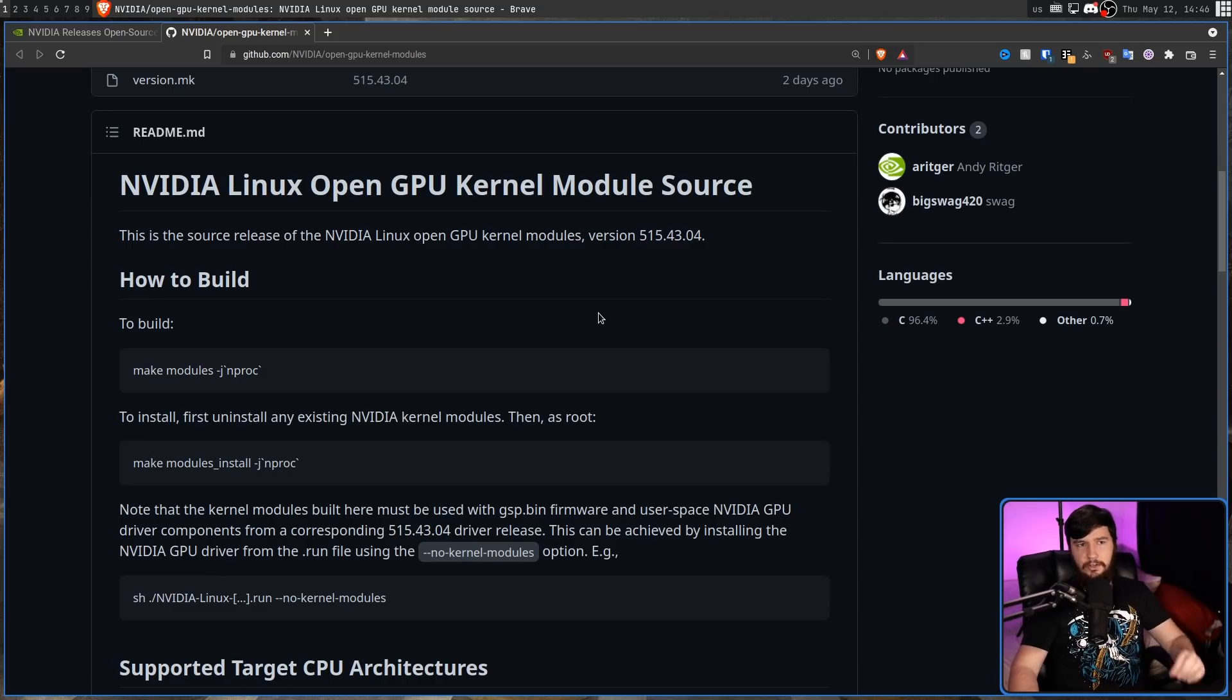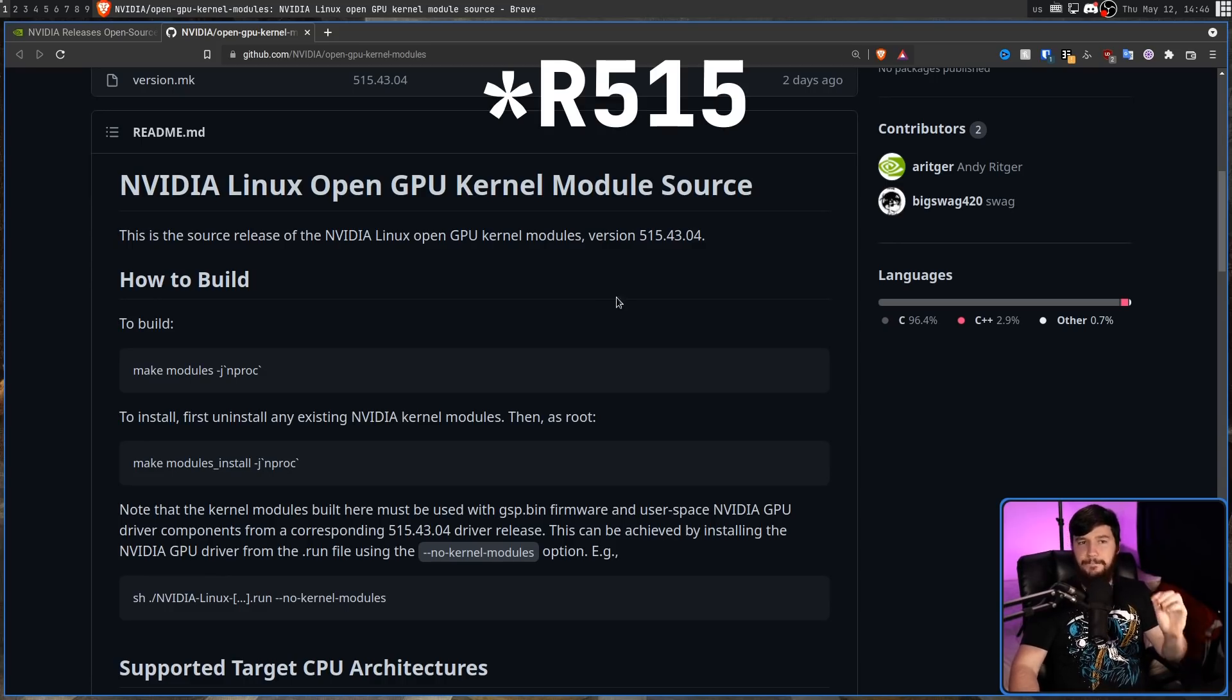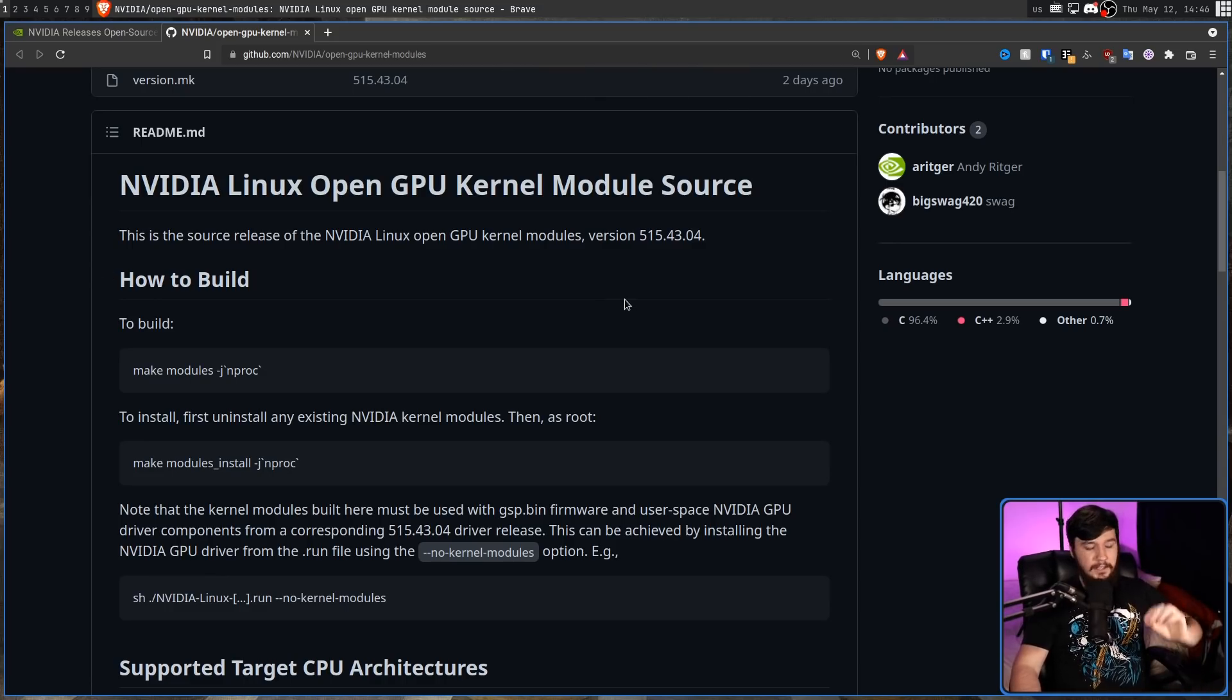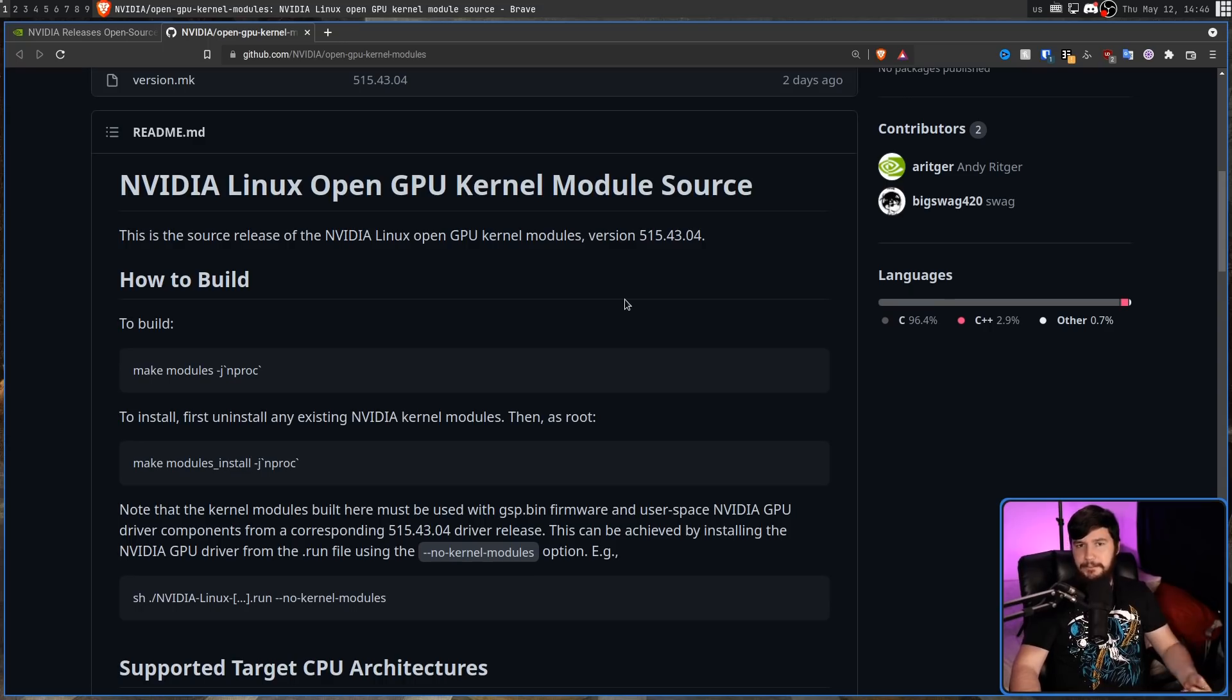So this is starting on the R515 driver. More specifically, the 515.43.04 driver.